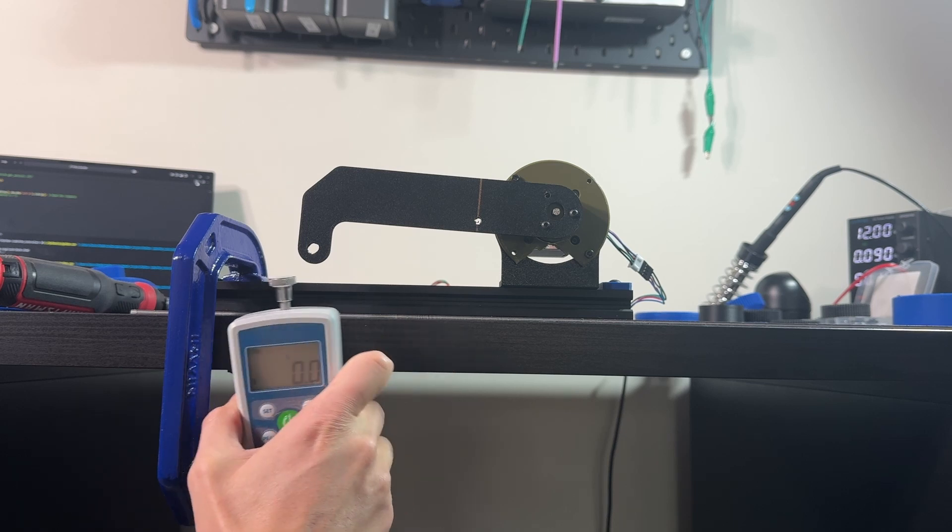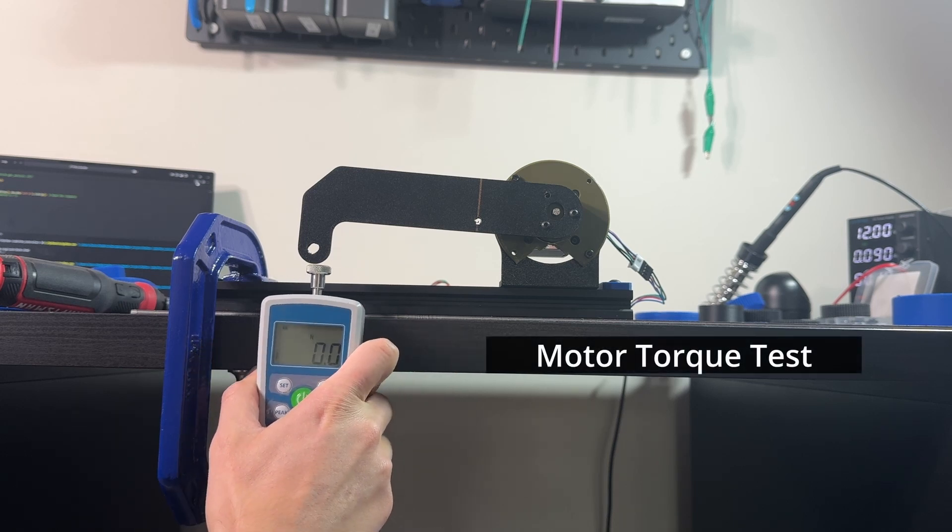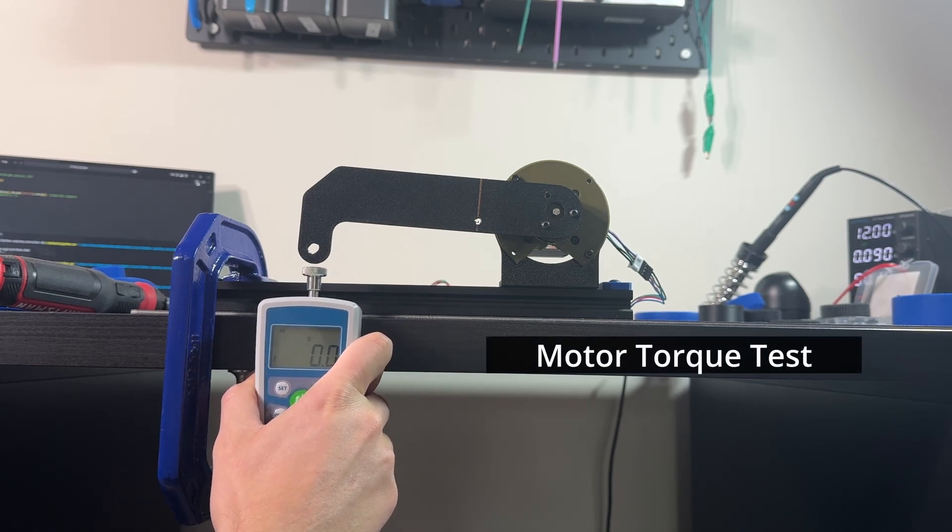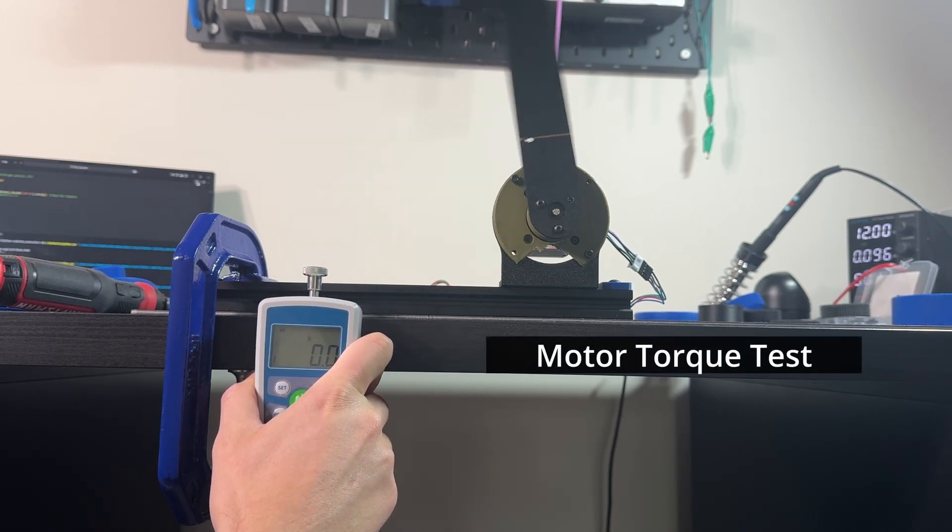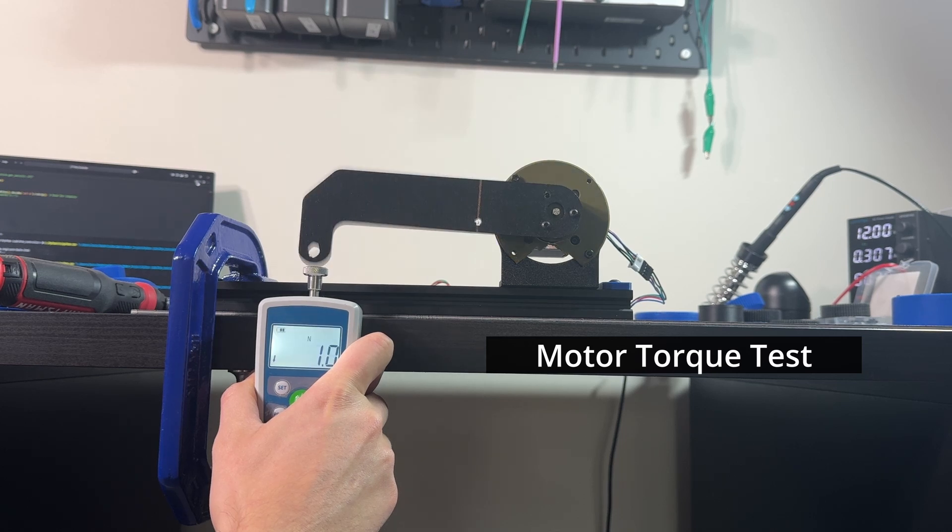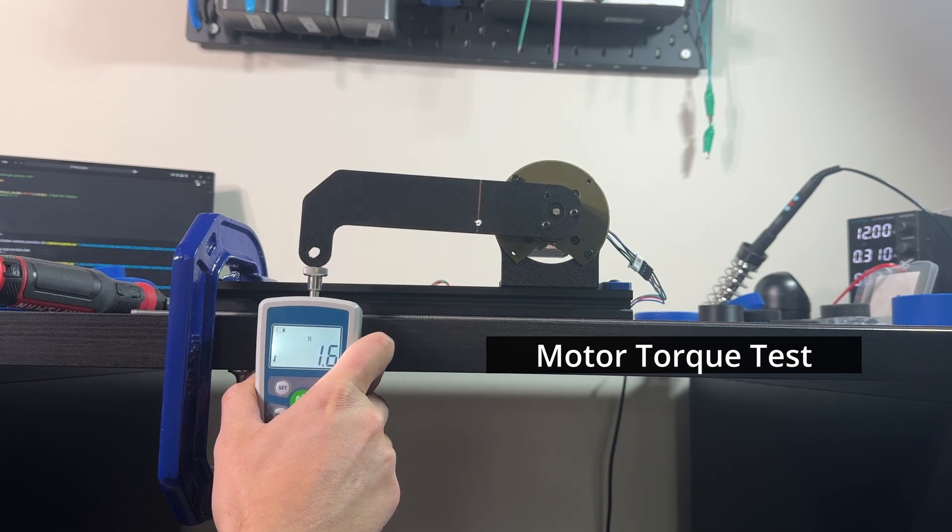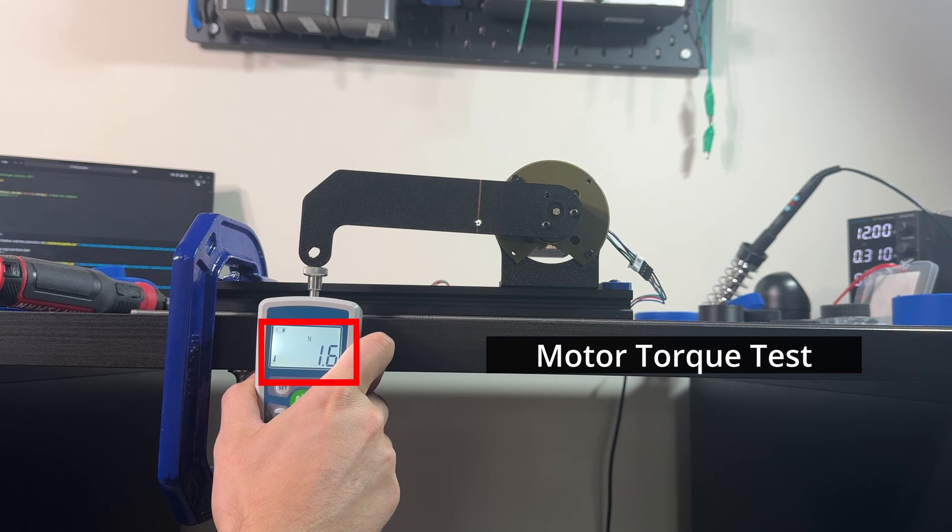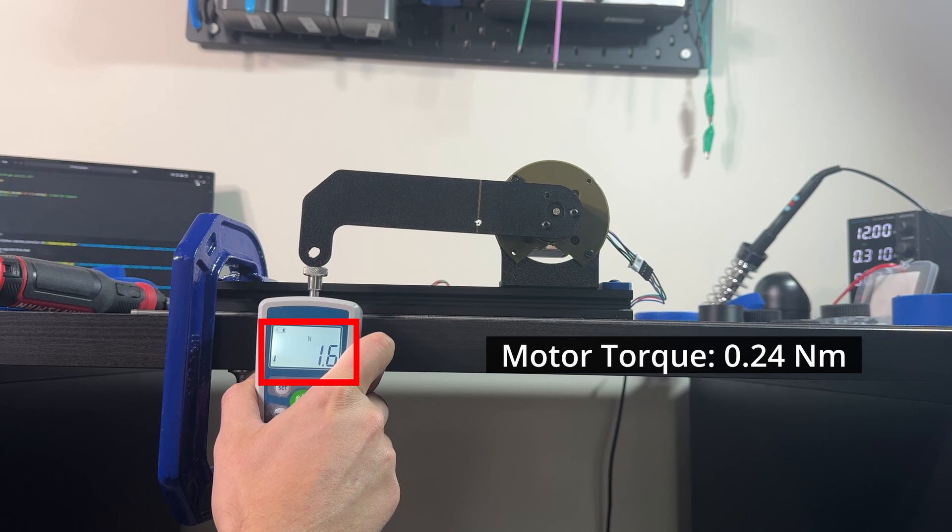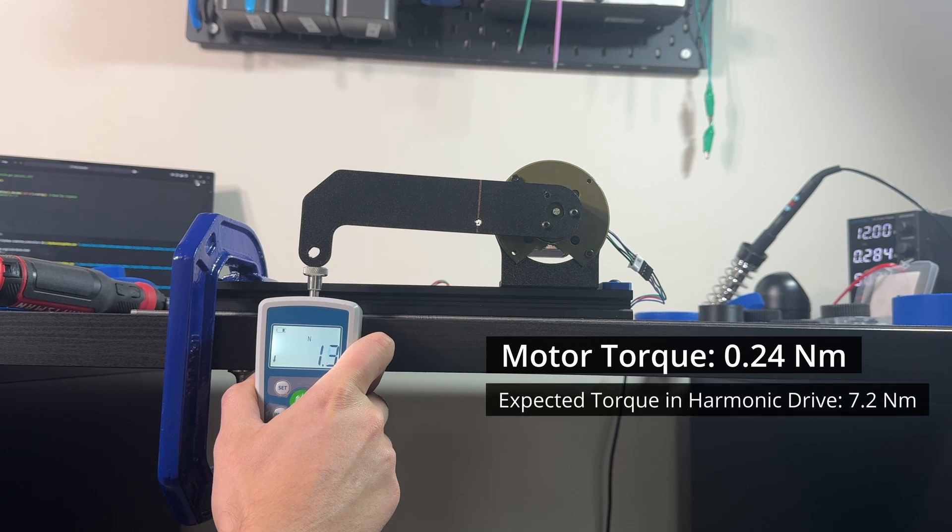For measuring the torque efficiency, I first need to know the torque of the NEMA 17 stepper motor I have. Using this force gauge, we can see a peak reading of 1.6 newtons. The lever is 0.15 meters. This means the torque of the motor is 0.24 newton meters, with a reduction of 30 to 1 in the harmonic drives. The ideal torque we should see is 7.2 newton meters.